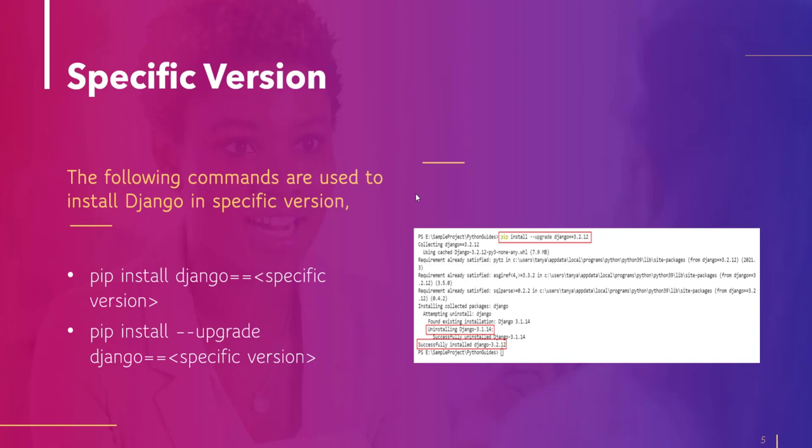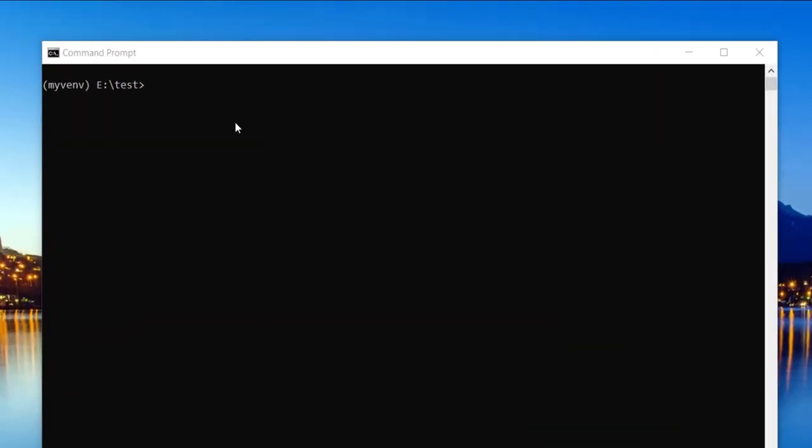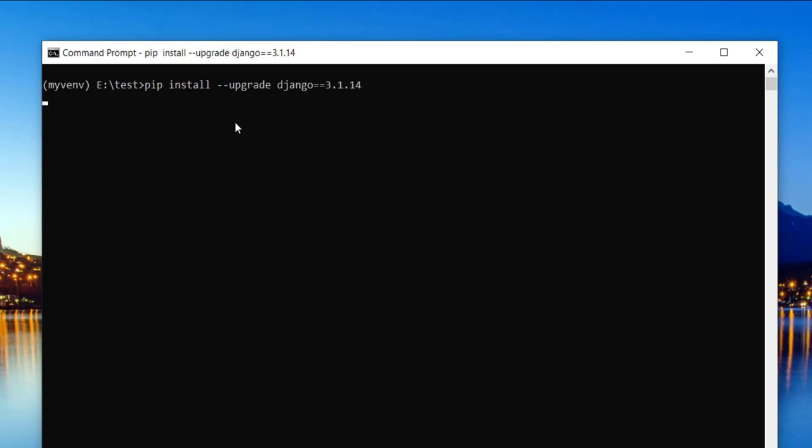So these are the following commands which we use to download Django with the specific version. So I'll tell you how to execute. The command is like that: pip install hyphen hyphen upgrade django double equal to the specific version which you want to install in your system. Here I mentioned 3.1.14 and hit enter.